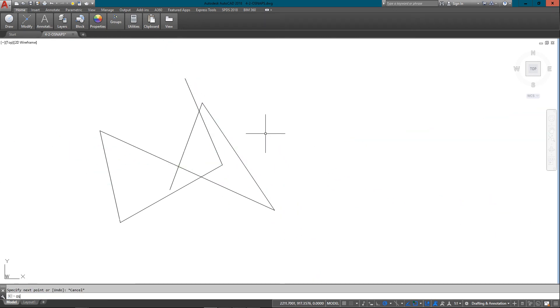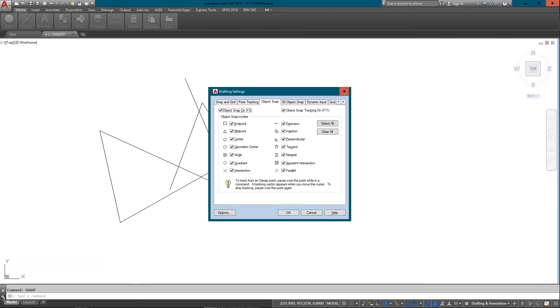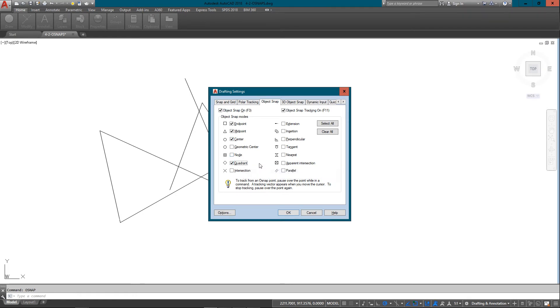So if I type in OSNAPs, OS, I'm going to clear everything and just go back to the ones I used. Quadrant I'll put on as well if I'm using a lot of circles. Normally you're not going to use that a lot.